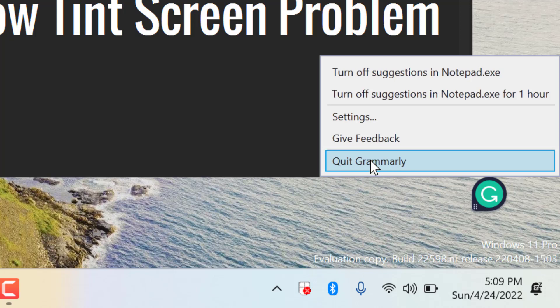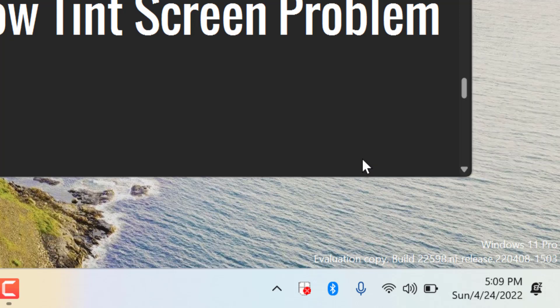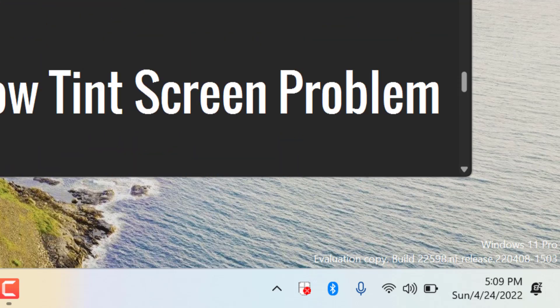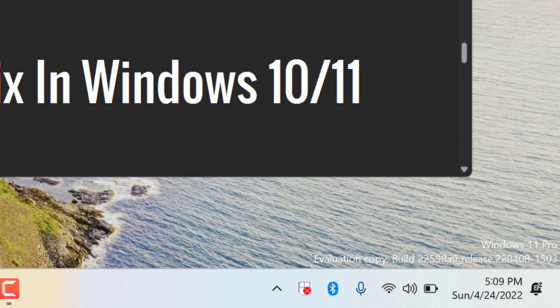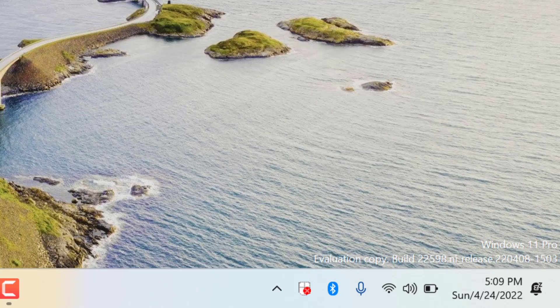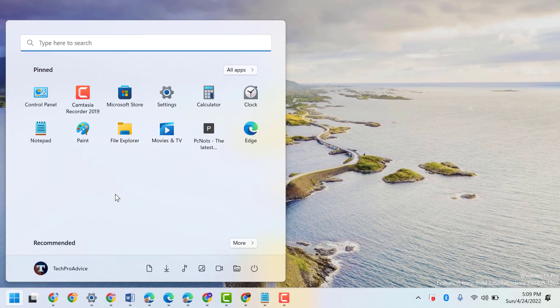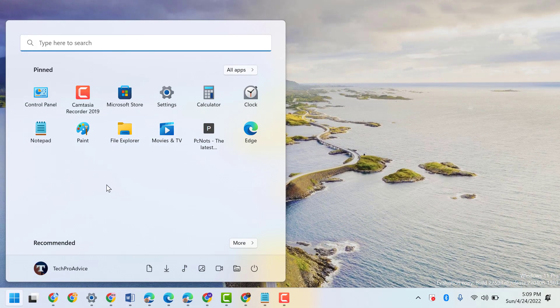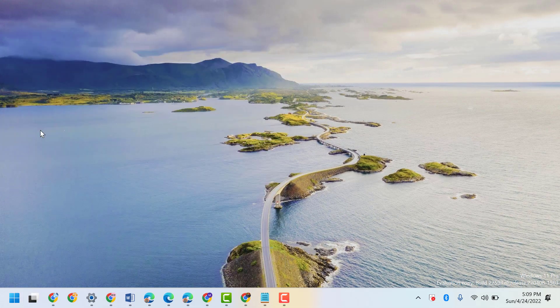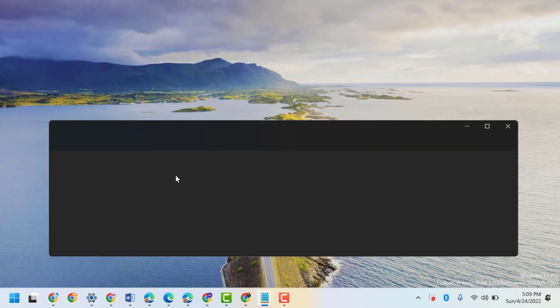So it will be gone. This is the easy way to remove that Grammarly pop-up.